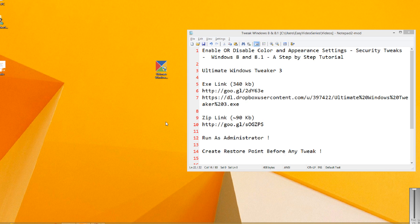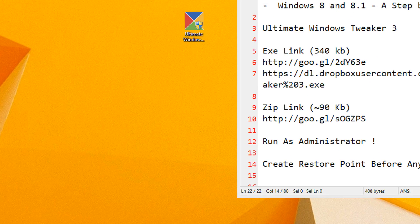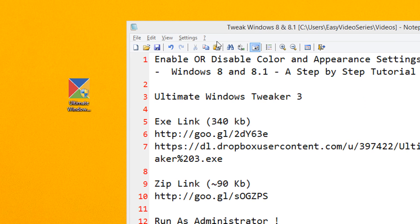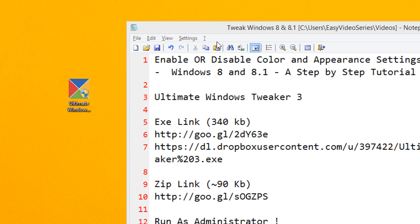Hi friends, welcome to another tutorial of easy video series. In this tutorial I am going to show you how to enable or disable color and appearance settings in Windows 8 and 8.1, a step-by-step tutorial.